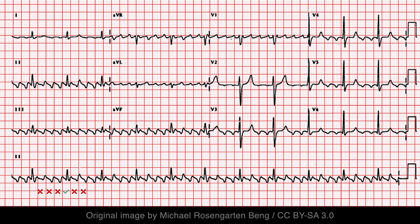Here's another example of atrial flutter with a 4:1 AV conduction ratio. Every fourth flutter wave results in a QRS complex. Since the conduction ratio is constant, the R-R intervals are equal and the rhythm is regular.